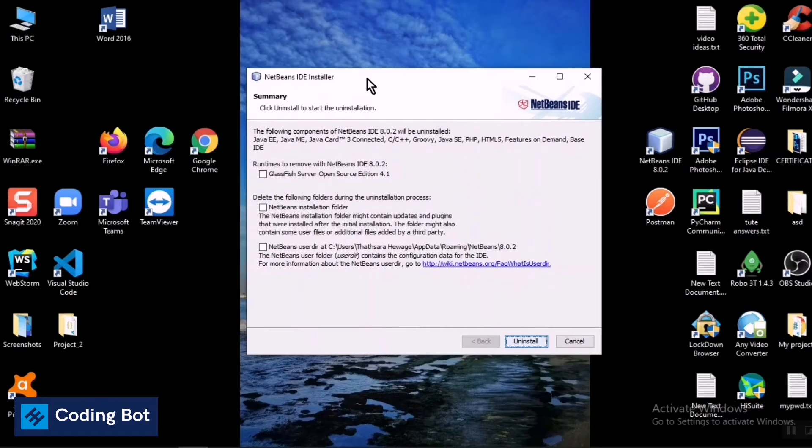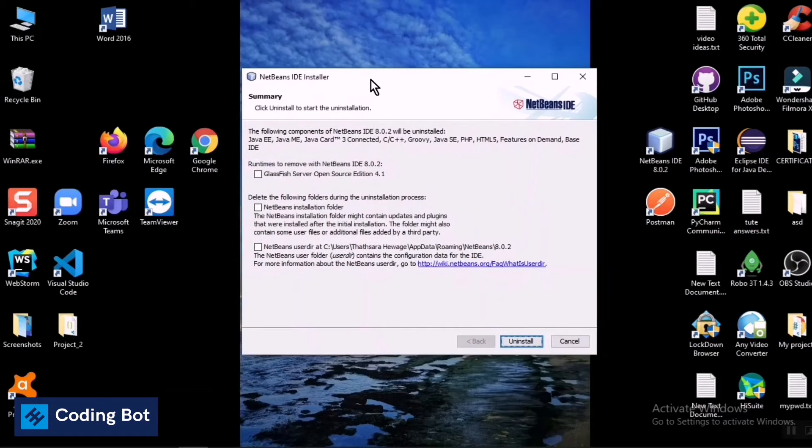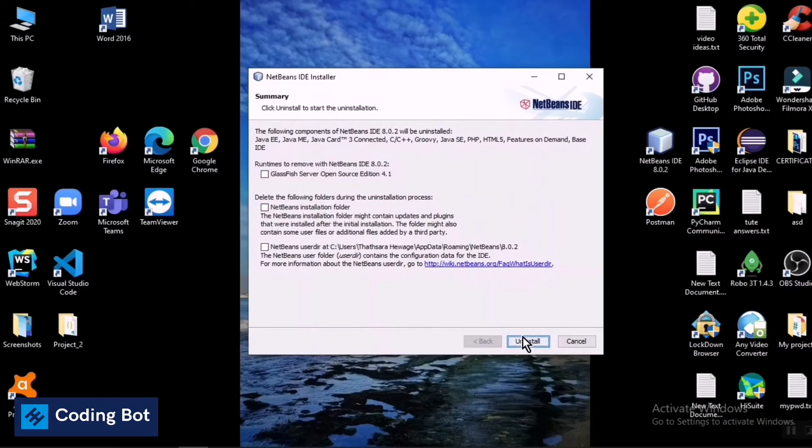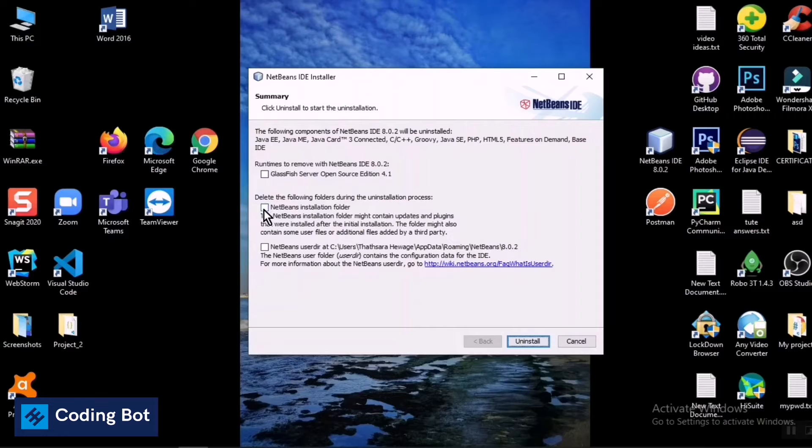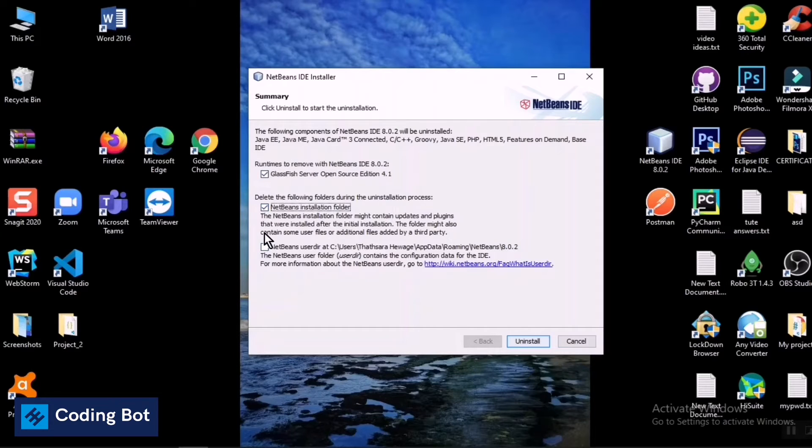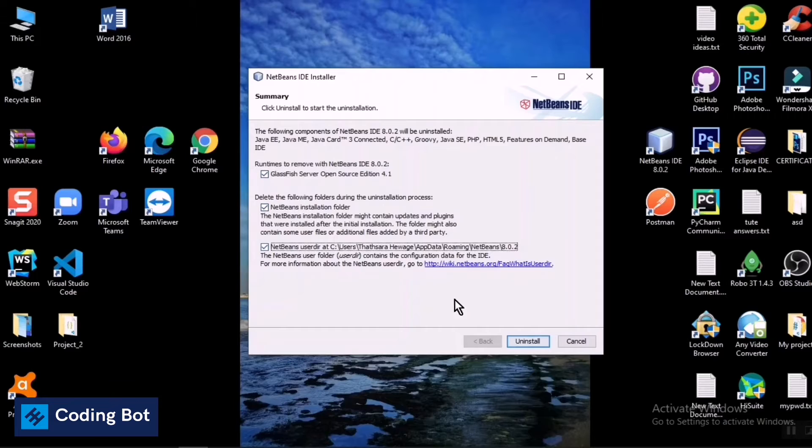Now I'm going to make ticks for all these solutions, so now I'm going to click on this Uninstall button.